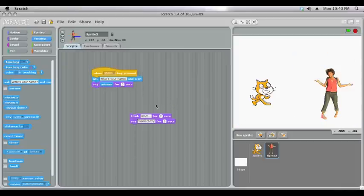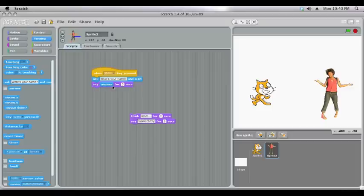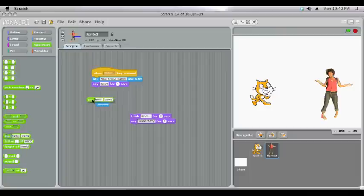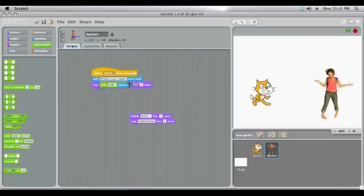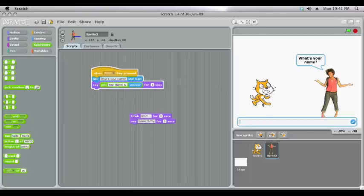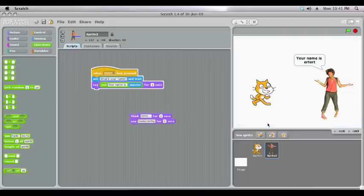Now a lot of the time you might like it to say something besides just the name. So just for the moment we'll drag out our answer and we'll go to the operators where we've got the join command. We'll put our answer in the second half and now we might add your name is and we'll test that.